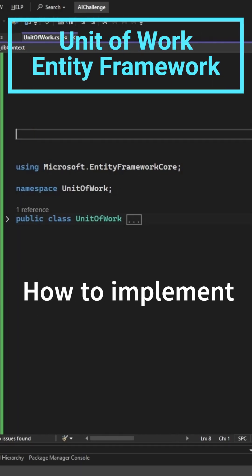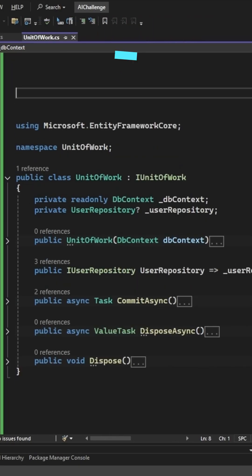How to implement the unit of work pattern with Entity Framework. Unit of work is typically used together with repository pattern.